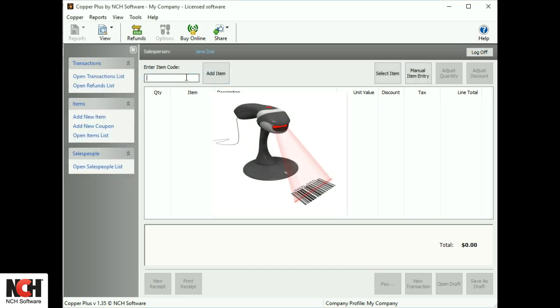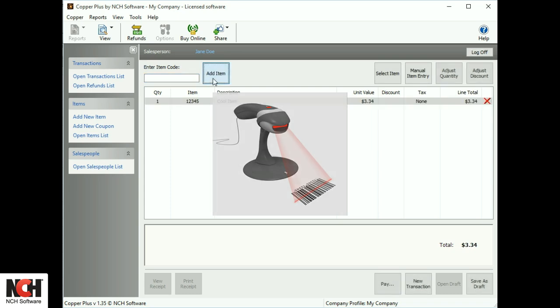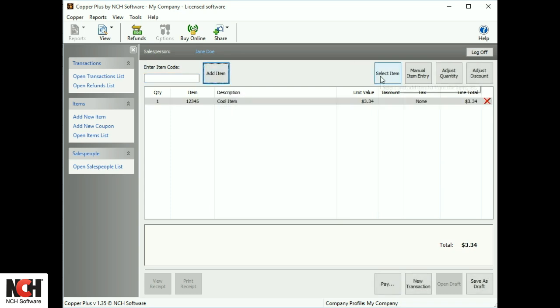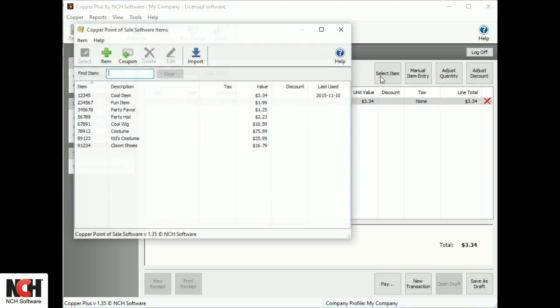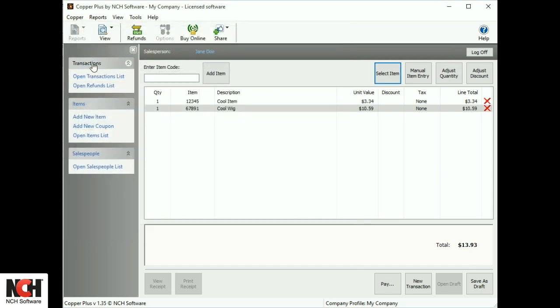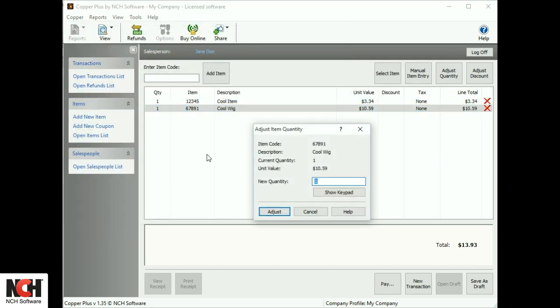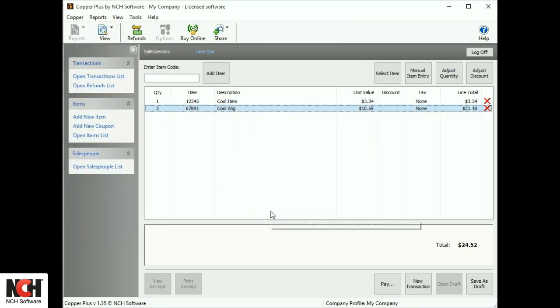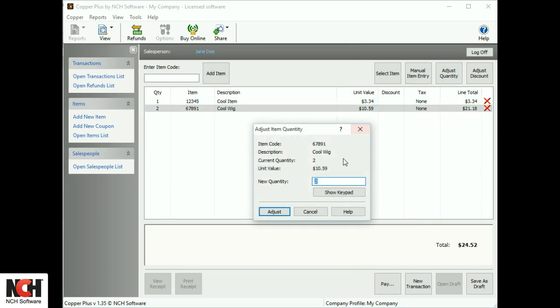Add an item to a sales transaction by using a barcode scanner, entering the item code, or selecting an item from a list. Adjust the quantity by double-clicking on an item or using the Adjust Quantity button.